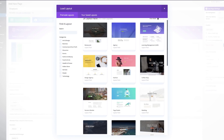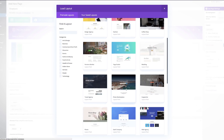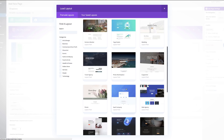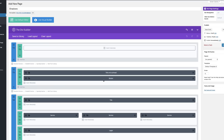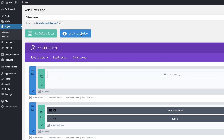Over here we're going to choose the layout which has the section that we need, and the layout that we're going to use is the Web Agency layout. I'm going to select it and then load this page. Now I'm going to go into the visual builder and start deleting the sections that we don't need.